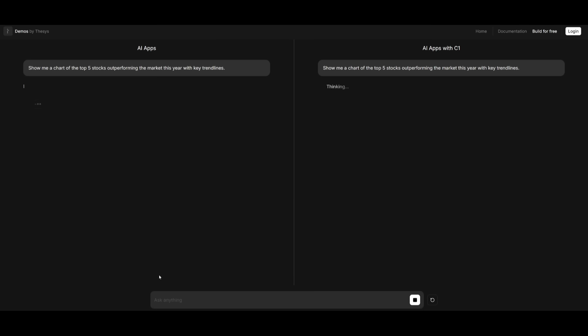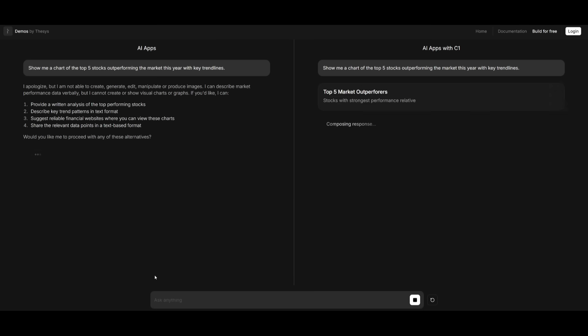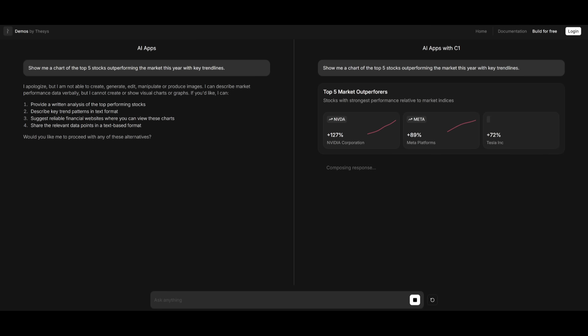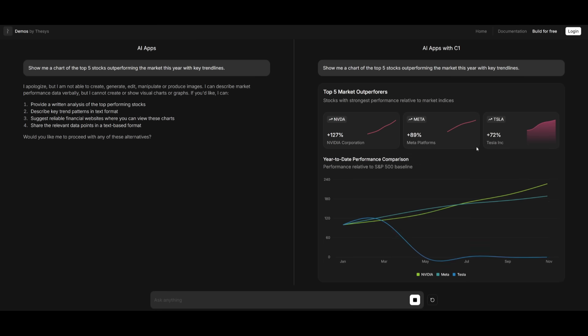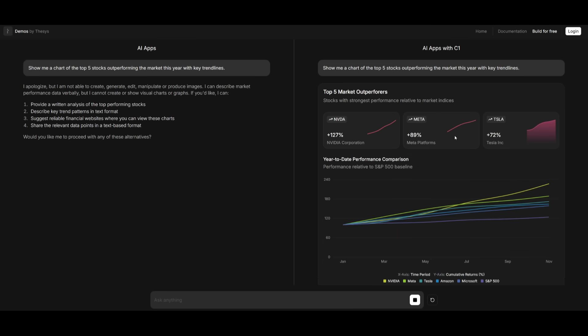For example, I sent in a prompt to show me a chart of the top five stocks outperforming the market this year with key trend lines. In this case, with C1, you can see that I got a more intuitive response, which is creating a graph. C1 has all the different trending market opportunities, but with the regular AI app, I just got a text output.